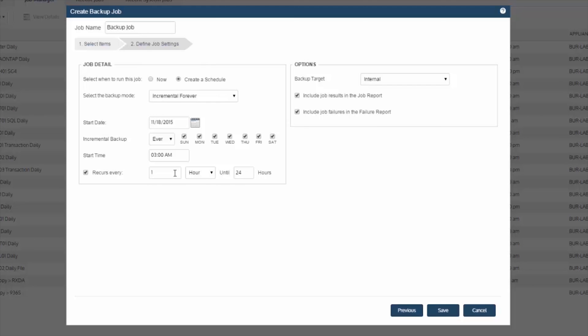At that point, all you simply do is hit save and you have your backup set for VMware using the Unitrends backup software or Recovery Series Appliance solution.